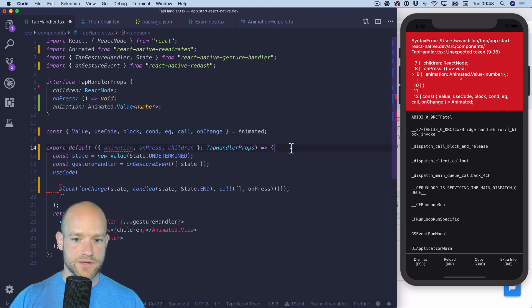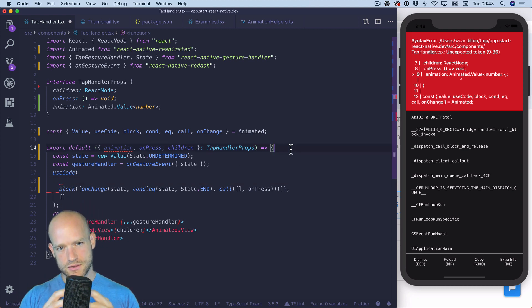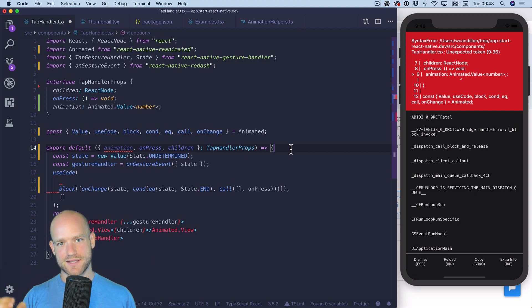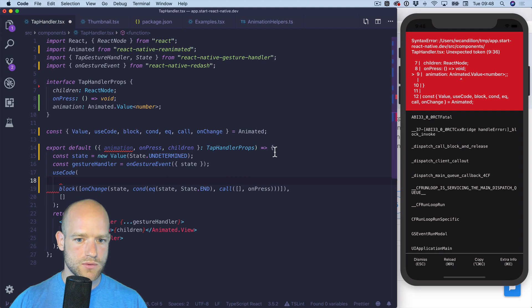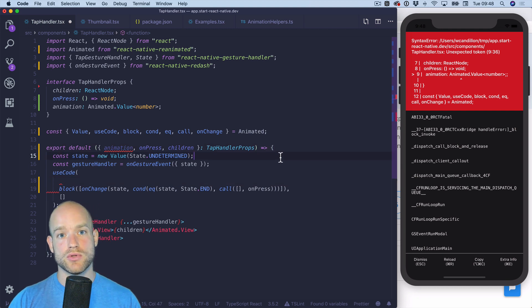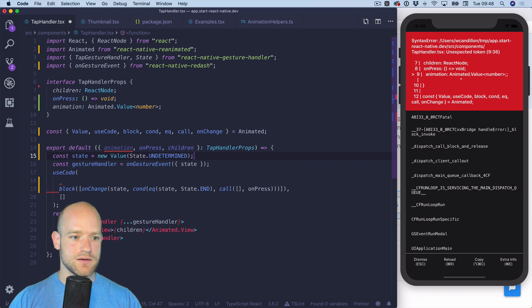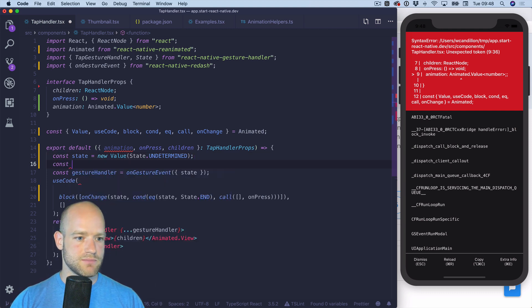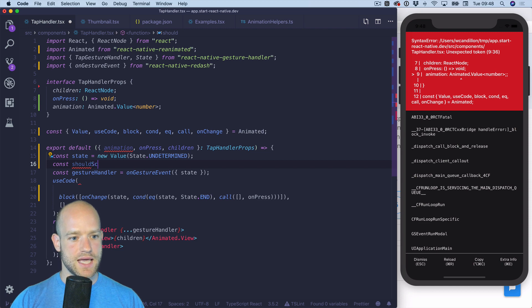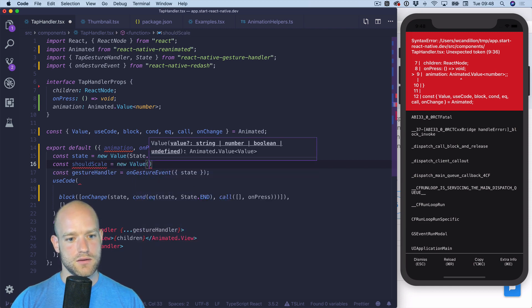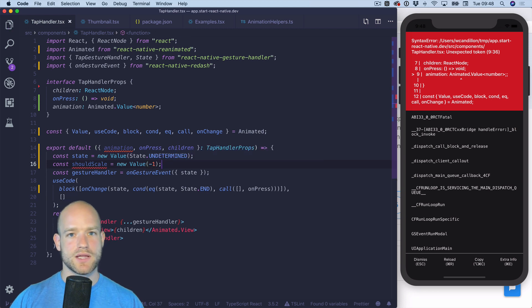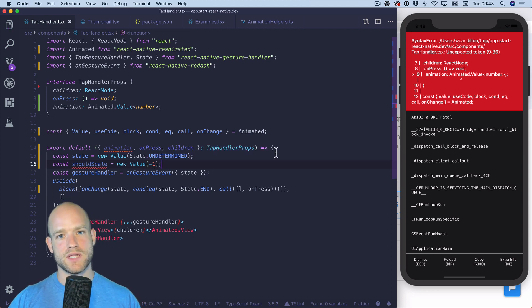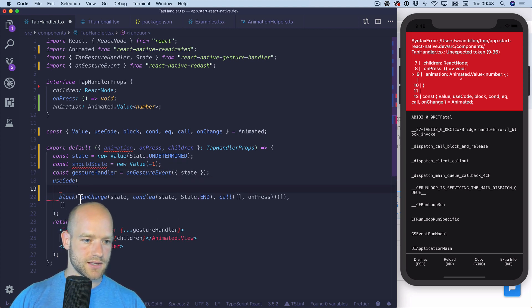Now we can create a new animation value when, so what I want to do is when I press the background image scales. And when I unpress it scales down. So what I can do is create a new animation value to say should it scale or should it unscale. Let me create a new animation value should scale. We can set it to minus one. Zero means should unscale, one means it should scale. So here I can create some new conditions.